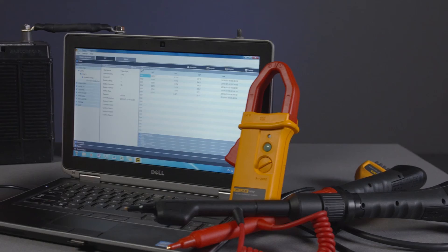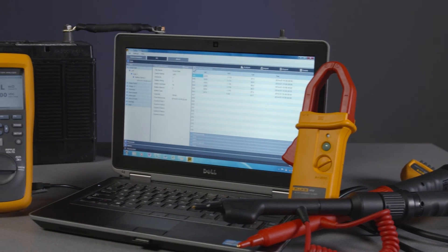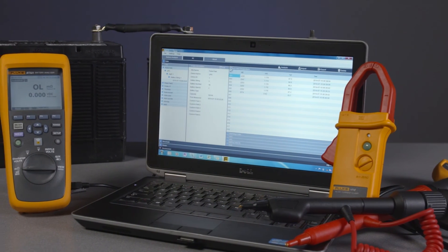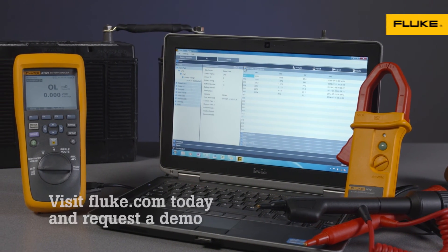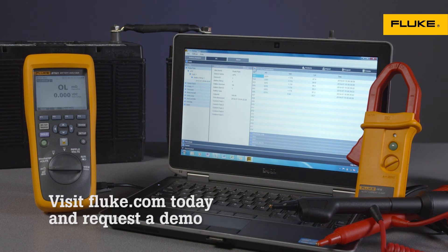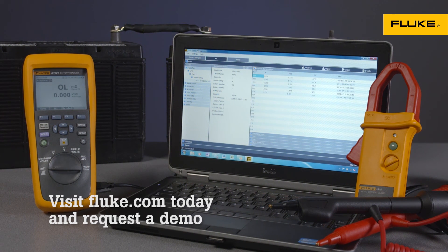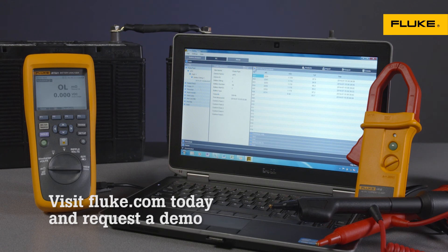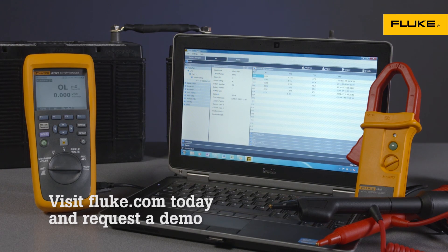I hope this has been a helpful overview. If you need more information, you can find a comprehensive guide under the help tab in your battery management program. As always, thank you for choosing Fluke.